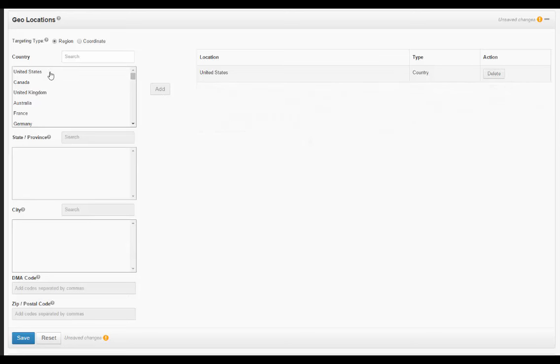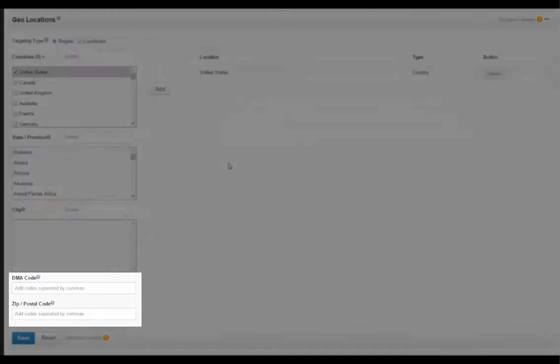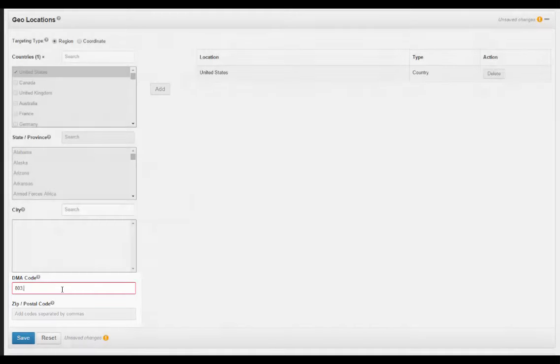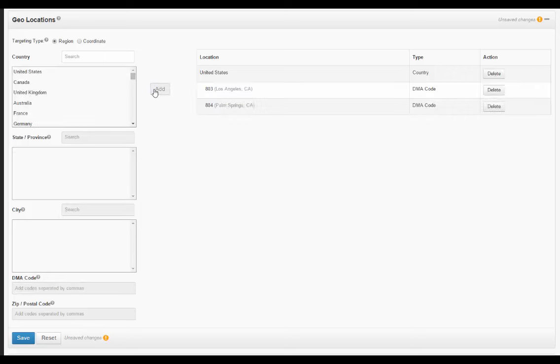Furthermore, for the United States and Canada, we offer targeting at a DMA code or zip and postal code level, in which you simply enter the codes you wish to target, separated by a comma, and once you've added those to the campaign, you will only be bidding on traffic from these areas.